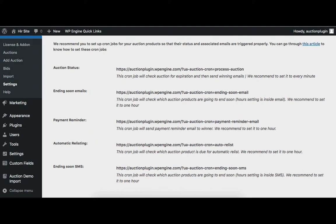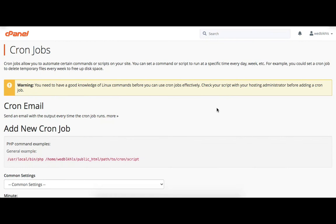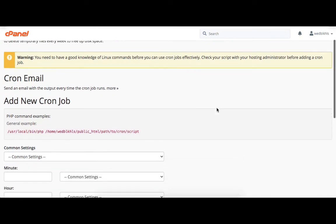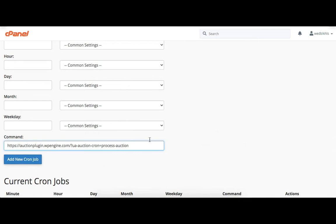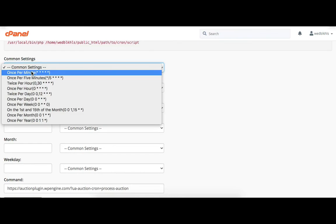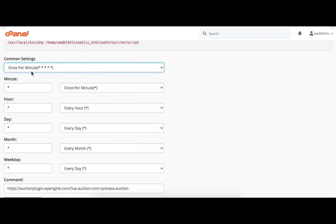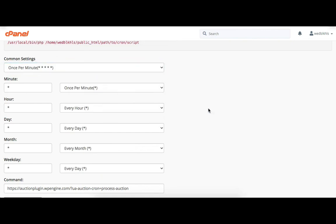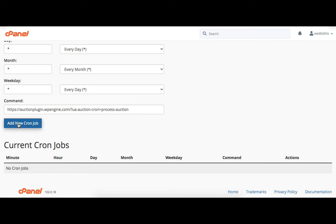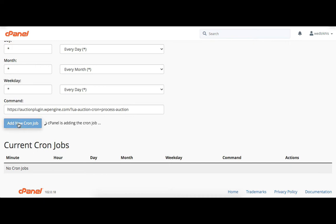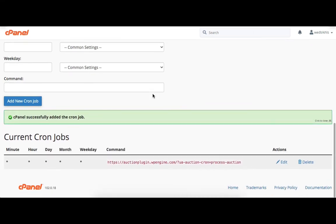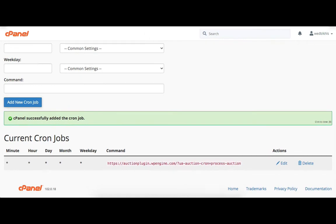First, copy this URL from here and then add it to the command field. Now we need to set the time — here I select once per minute. Then click add new cronjob. You can see that this cronjob is set up properly.